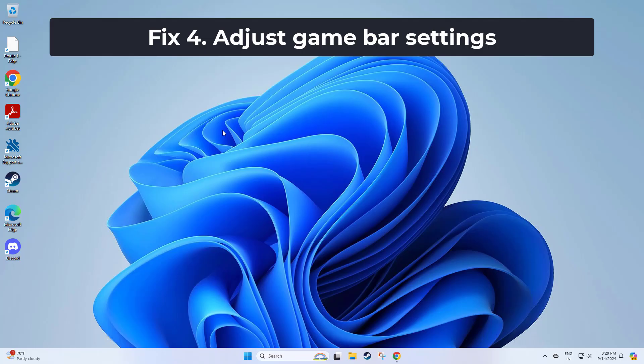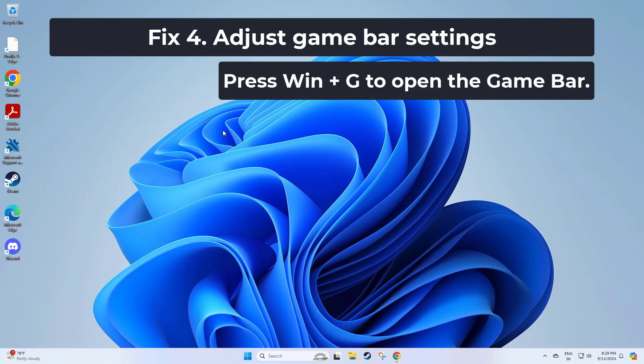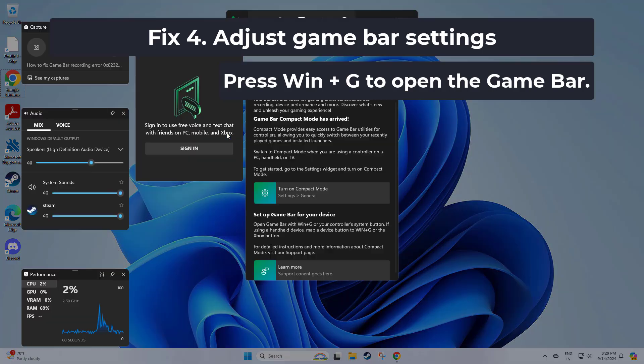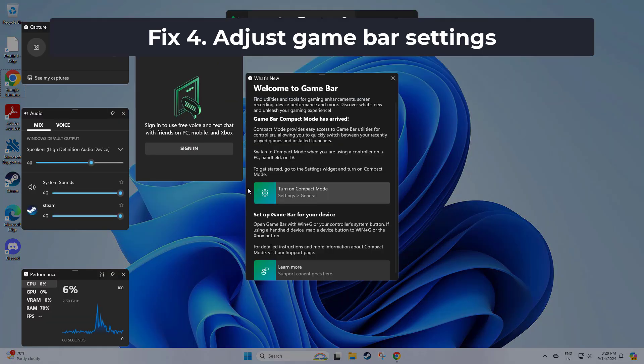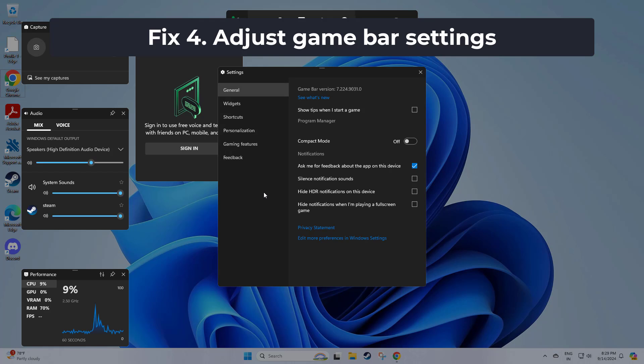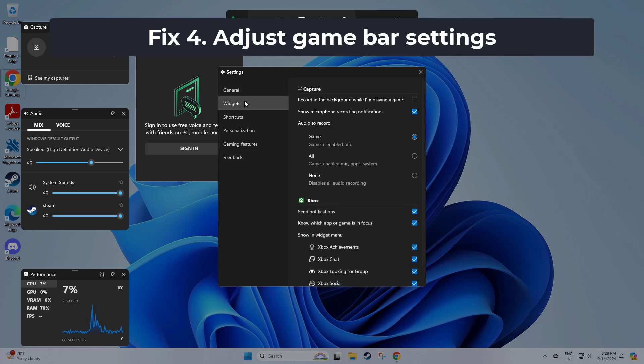If that didn't work, make sure 'record in the background while I'm playing a game' is enabled.